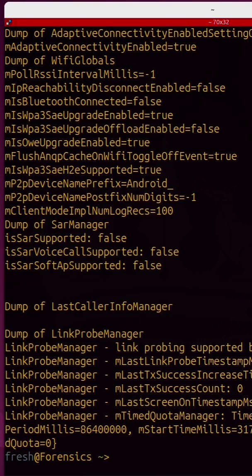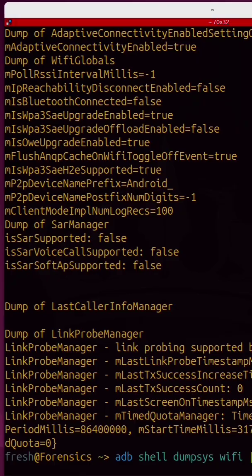I can even rerun that command and pipe it into grep and I can grep for things like SSID and this will actually tell me all of the Wi-Fi networks that this phone has connected to.